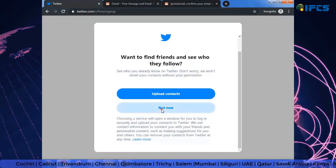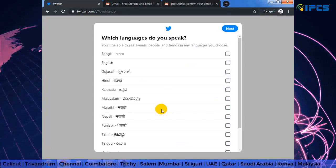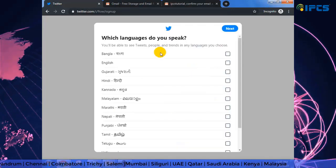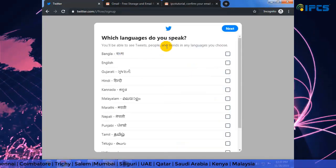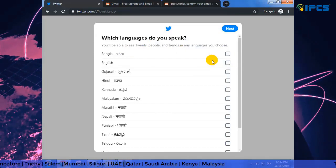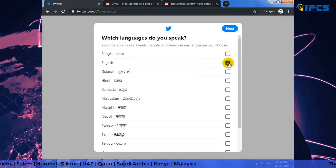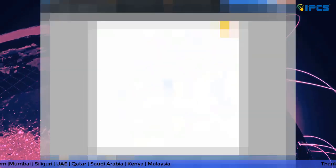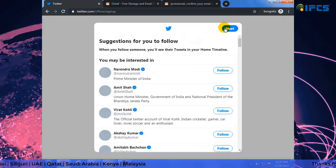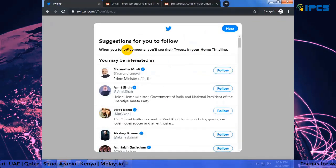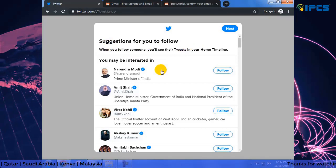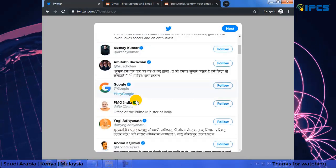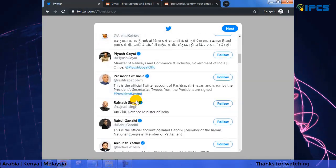Now setting the language preferences. Twitter is giving me some suggestions to follow.